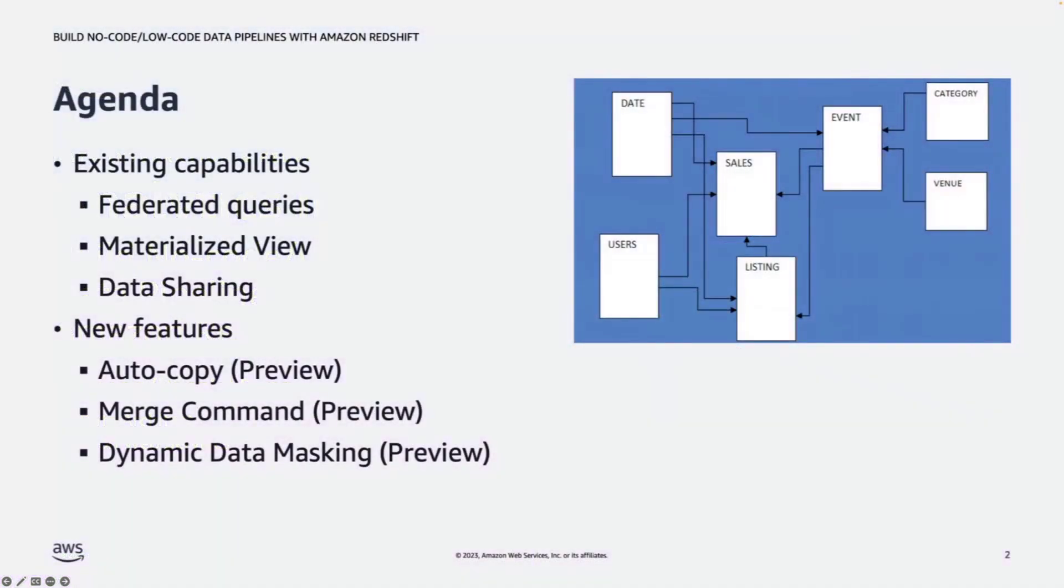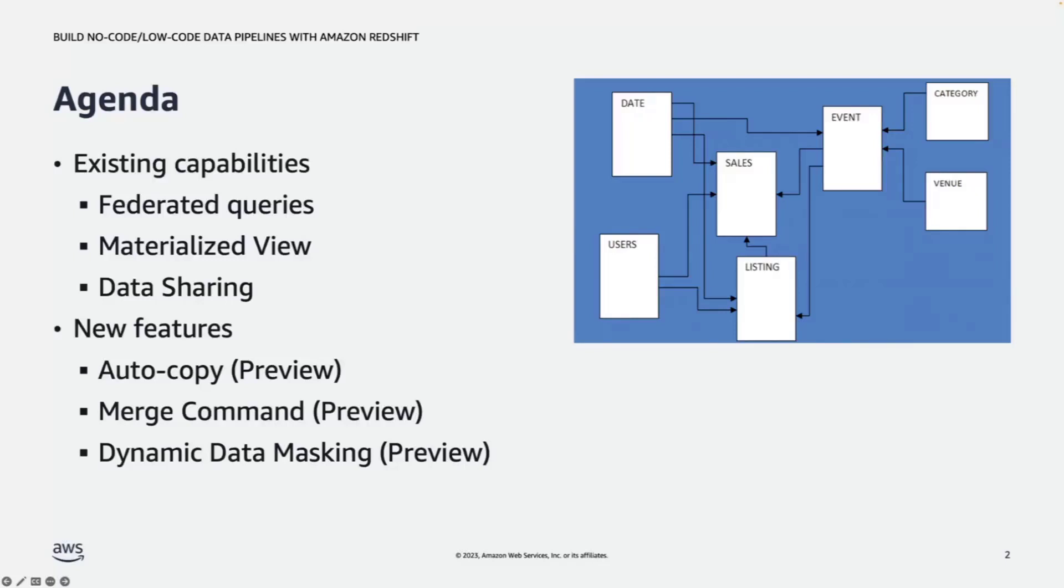I will use this sample database ticket to illustrate how the data pipelines can be built using Amazon Redshift, three existing capabilities, and the three new features announced during re:Invent 2022.